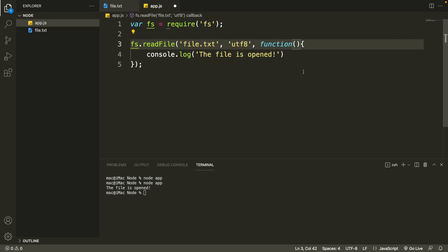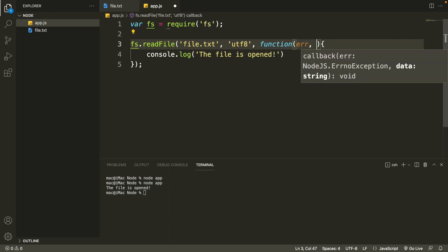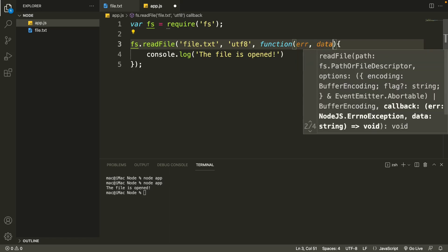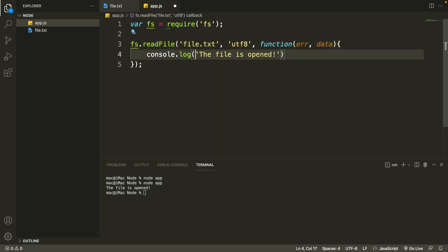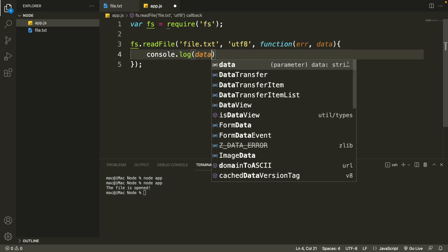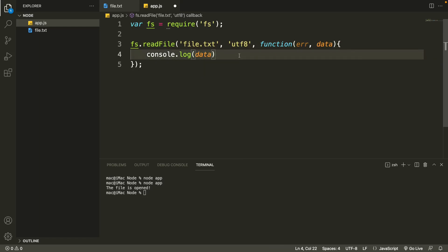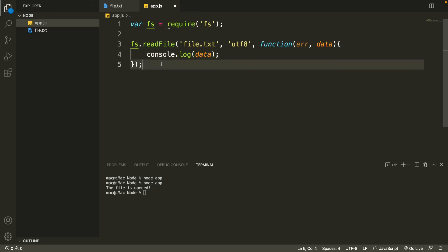And in the callback function we'll write two arguments: first one is the error, and for second one we'll write 'data' for the file content. And in the console.log, we'll try to print the data, so we'll just type in 'data'. And that's it. We'll just save it and then try to rerun it. As you can see, this time the file content is printed in the terminal.